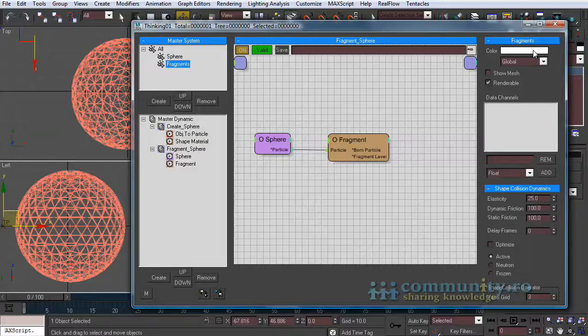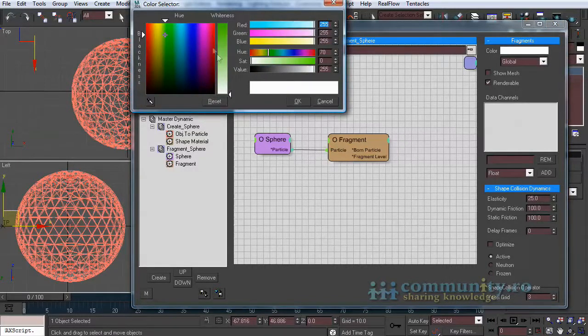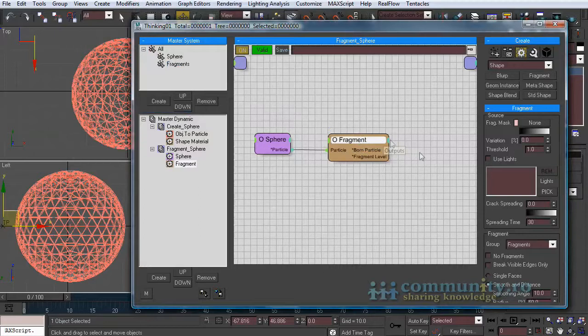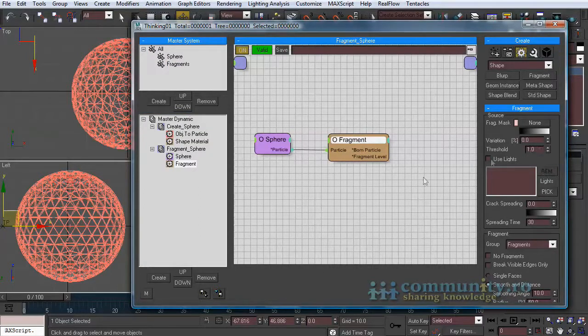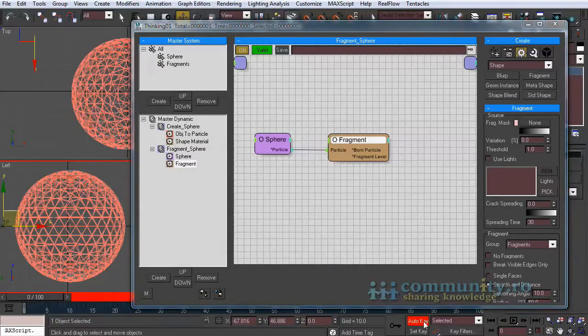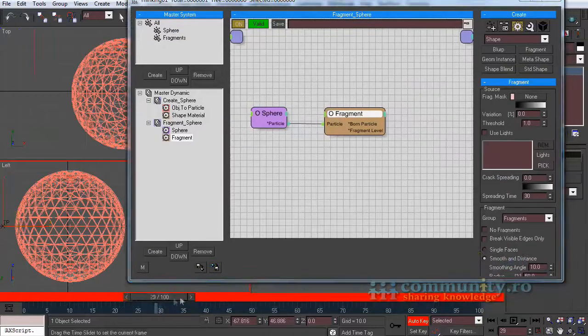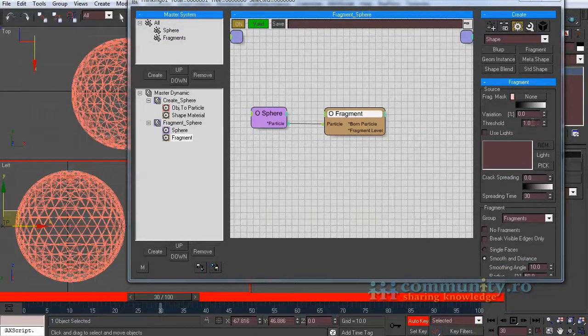Select the fragments group and change its color to light green to see it better in the viewport. Enable auto key and move the time slider to frame 30.